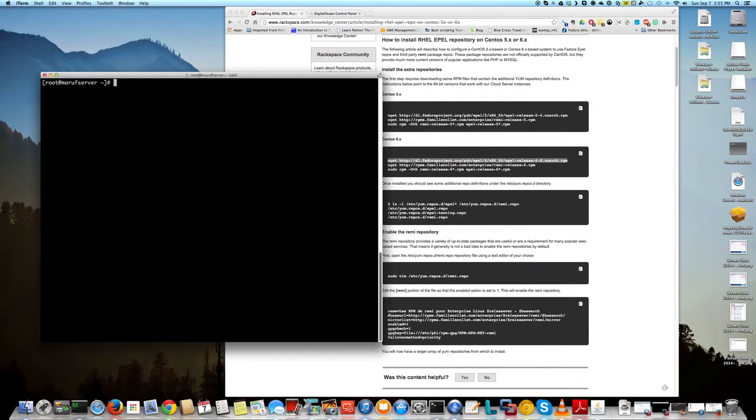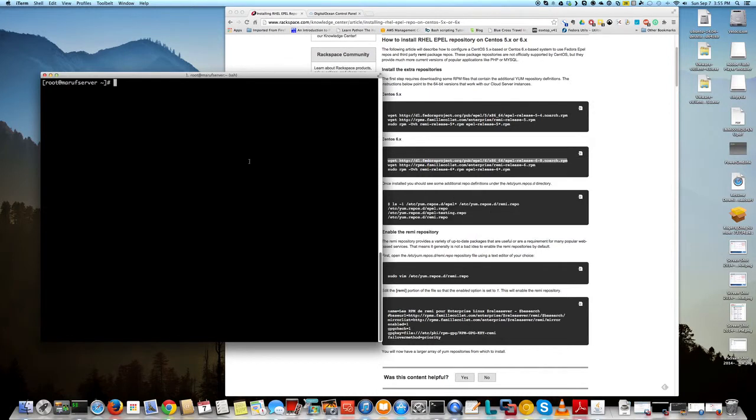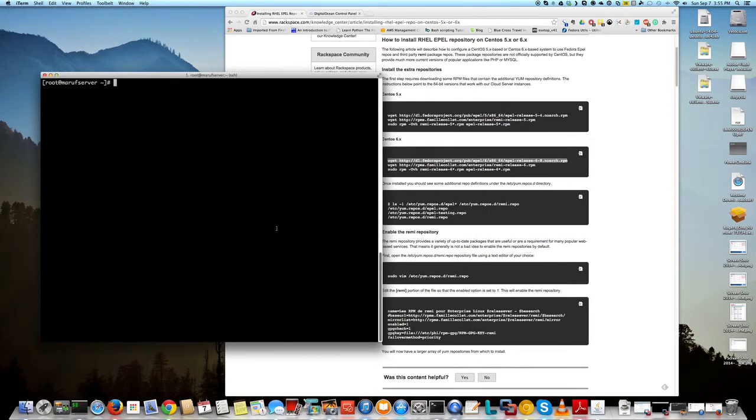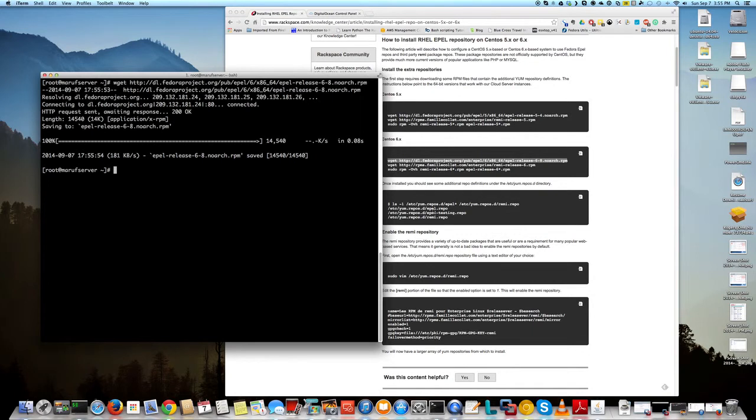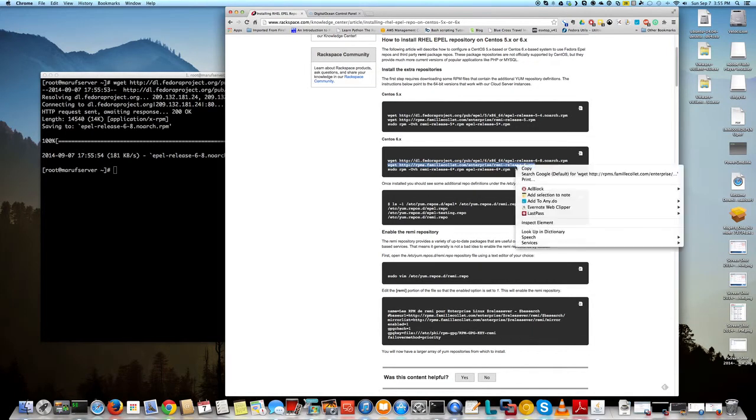Okay so that is there, so now I can run these commands here for this EPEL repository installation and just follow these steps. It's pretty easy.